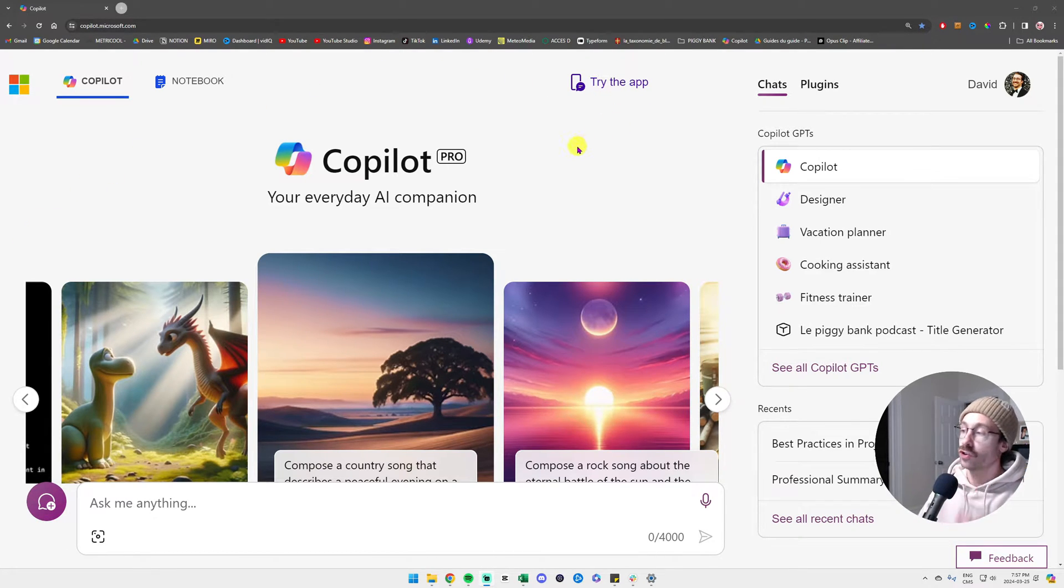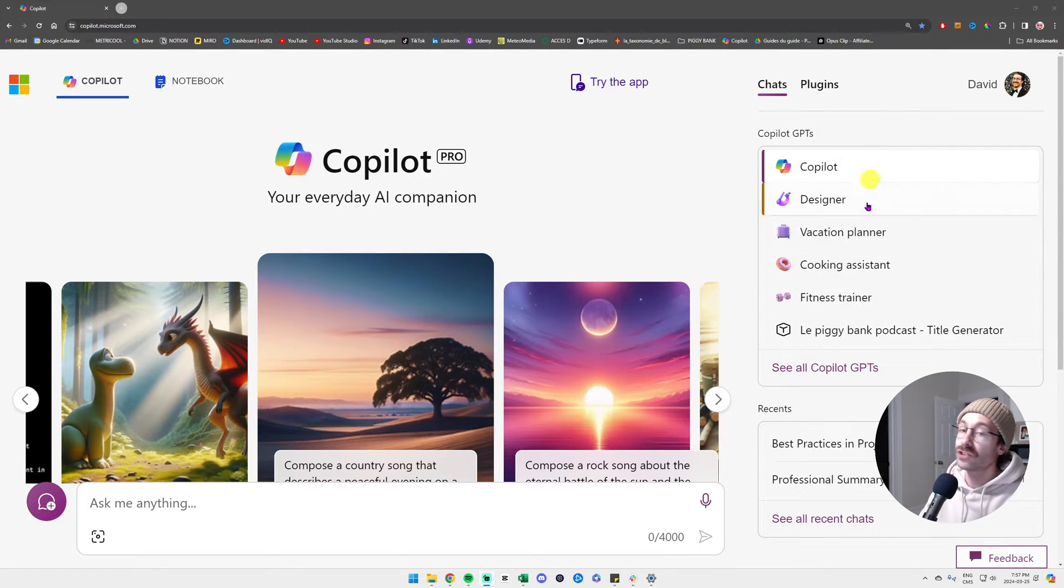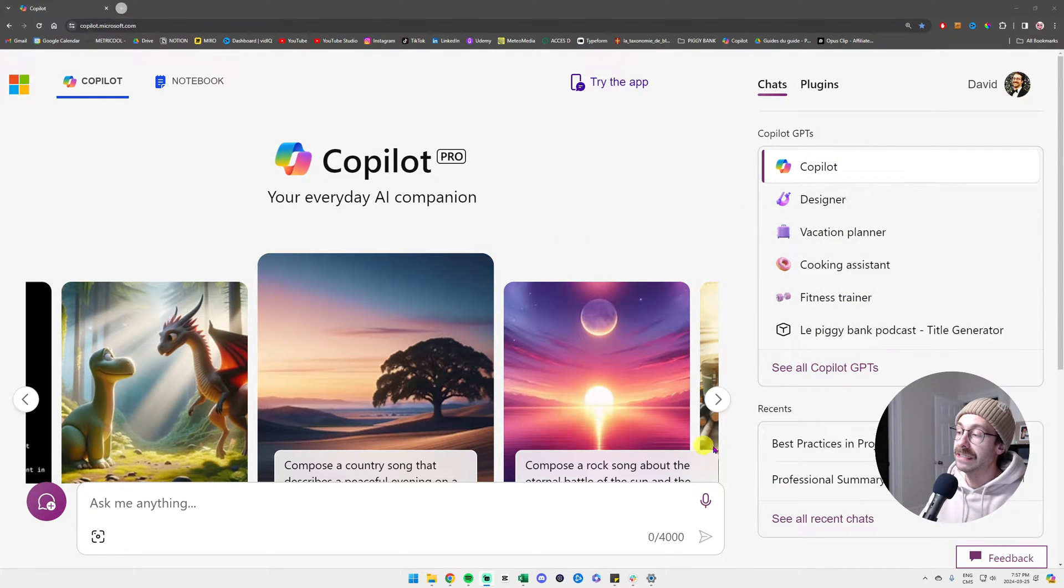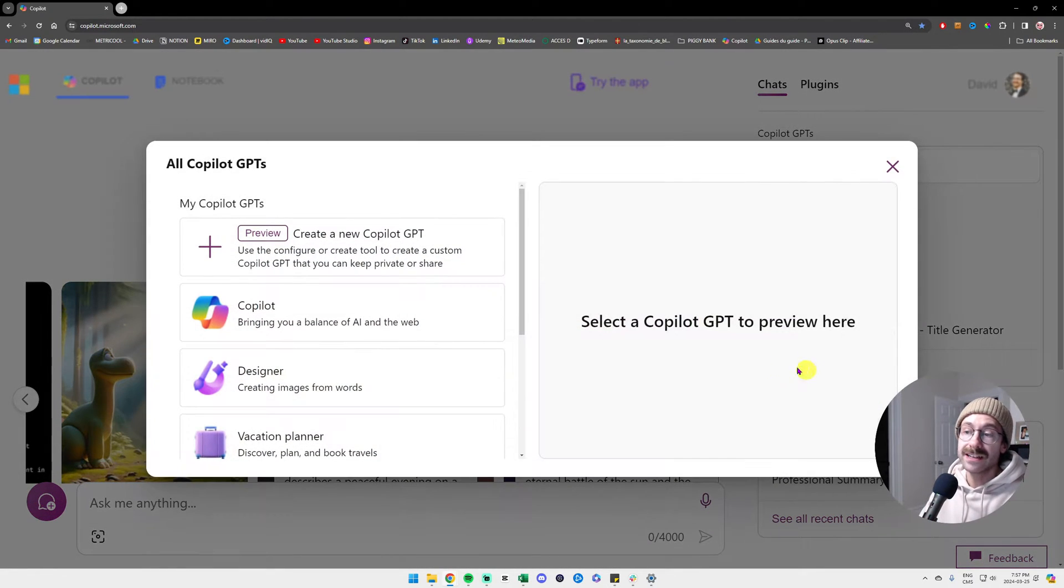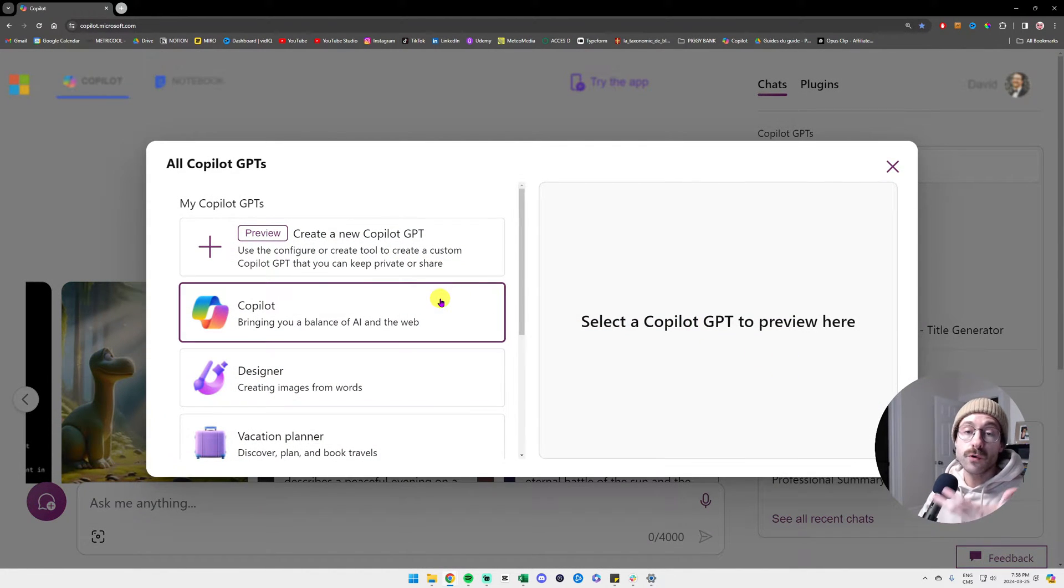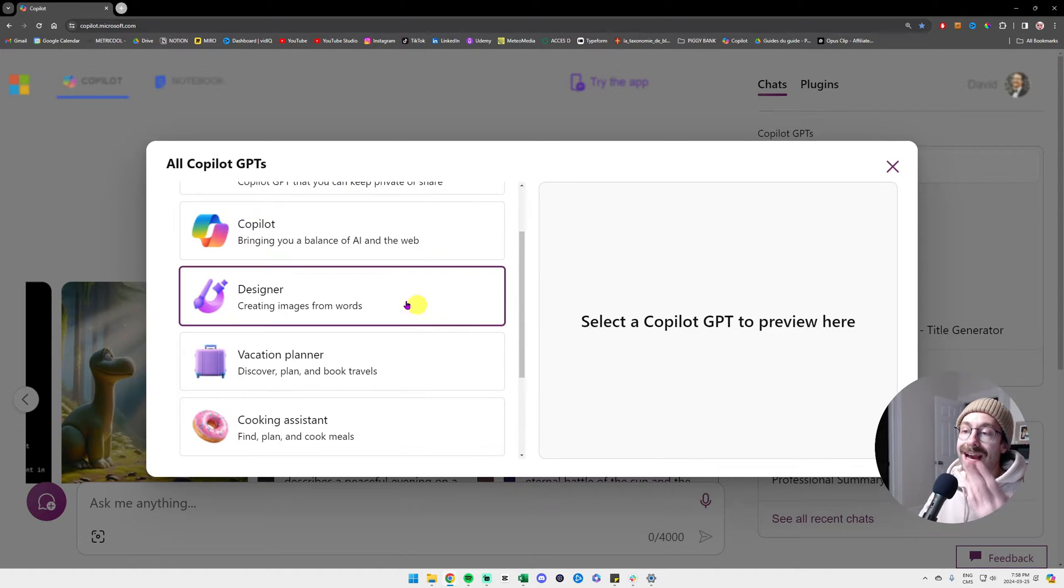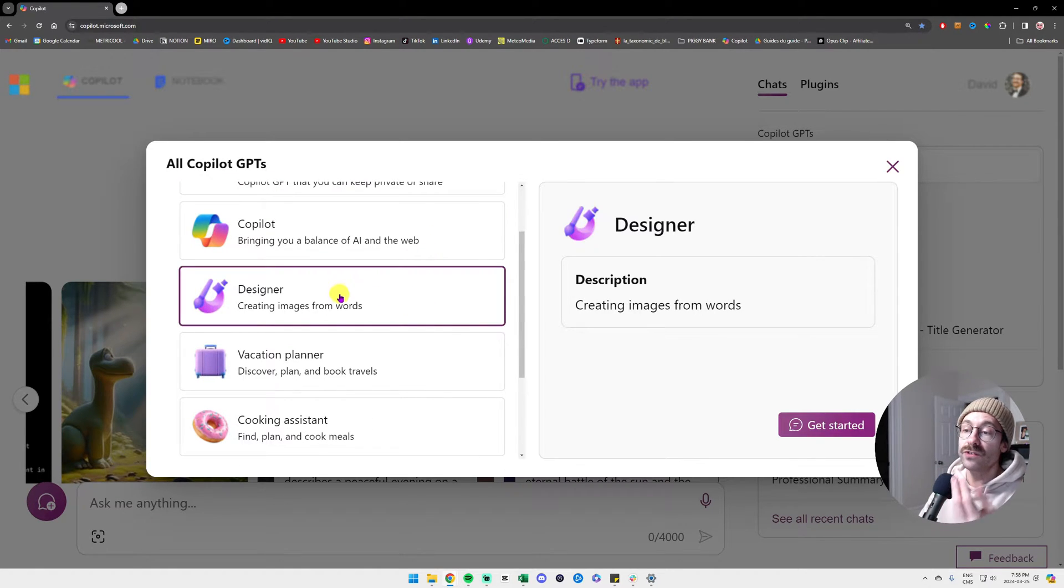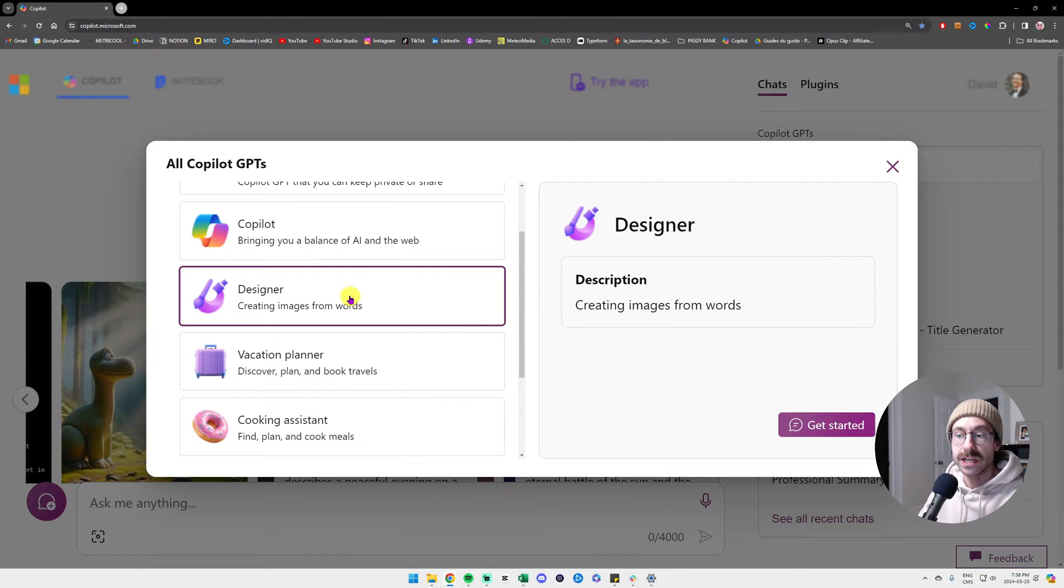I am on Copilot here. As you can see at the right, we already have some Copilot GPTs. If I click here on see all Copilot GPTs, Microsoft already gives off some default GPTs. For instance, if you'd like to create images from words, you could use this designer here. Or if you want a vacation planner, you could use this GPT here.